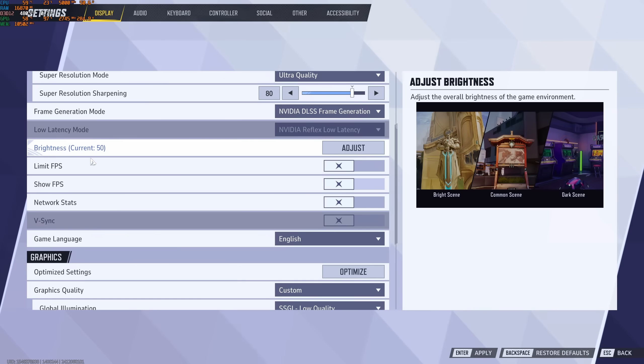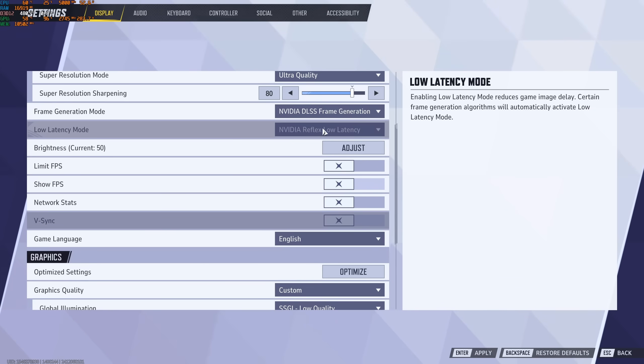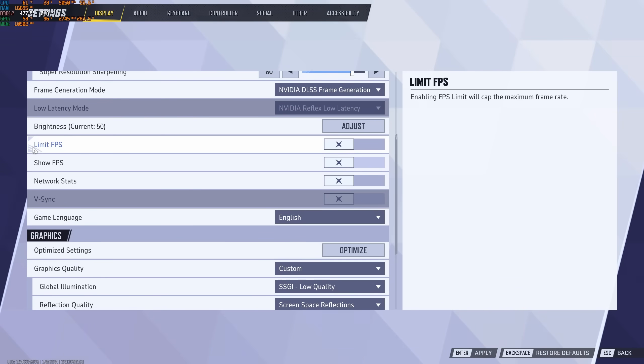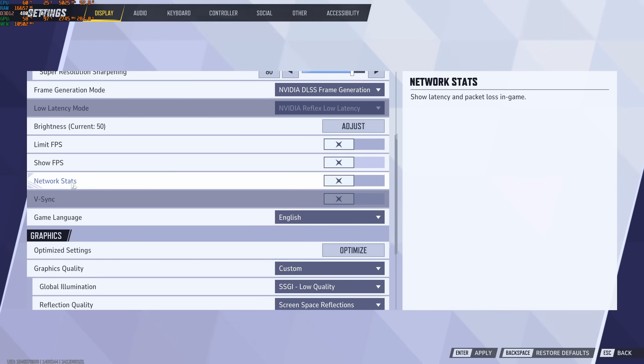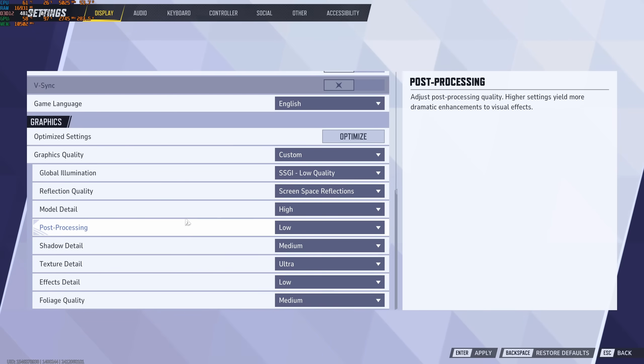So after that, you have a couple of stuff that you can change. Make sure also you're using the low latency Reflex if it's available to you. You can limit your FPS, show your FPS, and also see your ping and your packet loss in game. So if you want to activate that, you can do that over there.